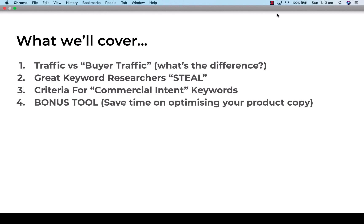We're also going to make sure that the keywords you found have commercial intent — not only driving traffic to your website, but also having potential to convert. We want to show you how to do this. In the last step, we're going to cover a bonus tool that will help you find the right keywords really quickly and help you write them into a description, which is really good for your key products.